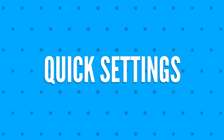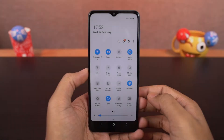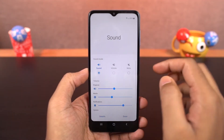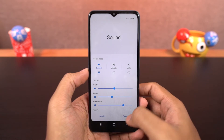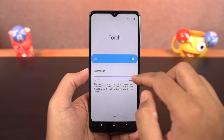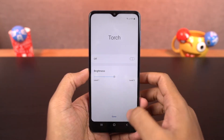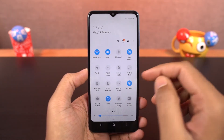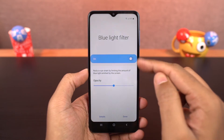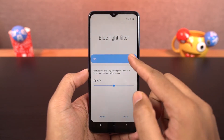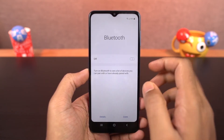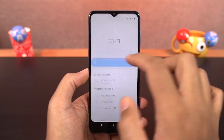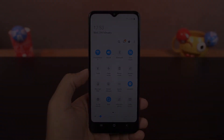Next we have quick settings. In the notification panel, you can access quick settings for all these toggles. You can change sound profiles, change flashlight intensity, change blue light intensity, change auto-rotate options, change Bluetooth options, and change the WiFi network directly from the notification toggles.